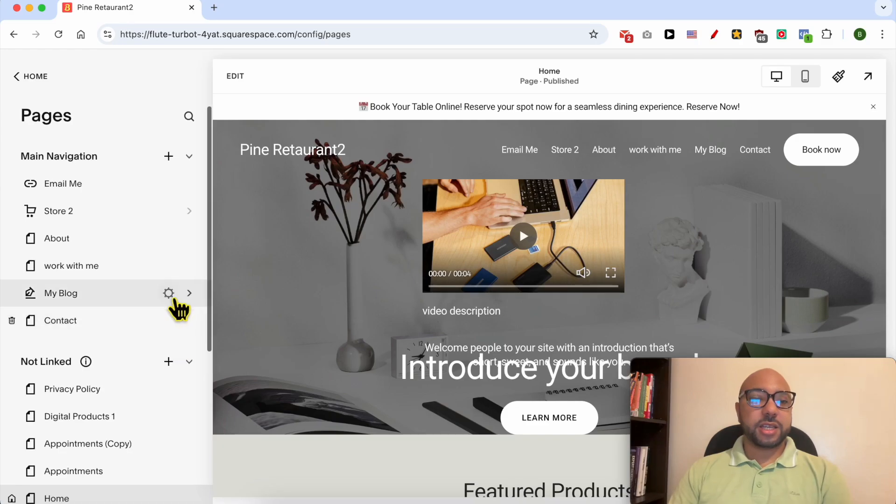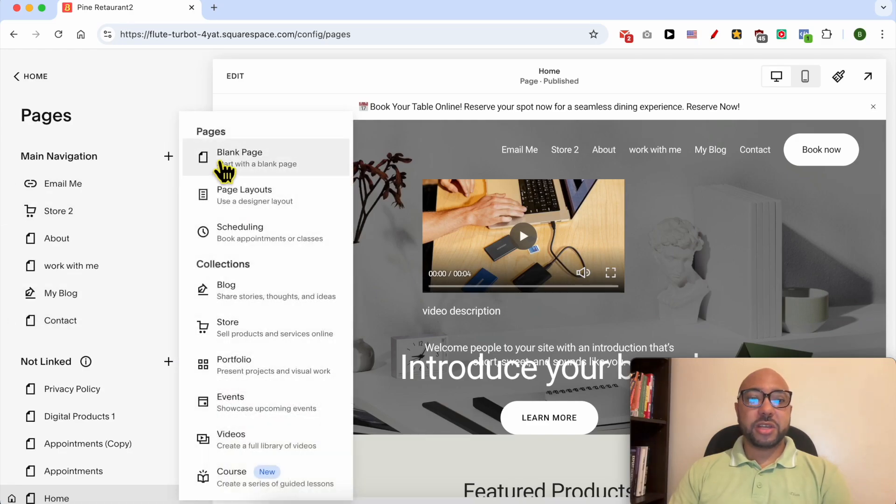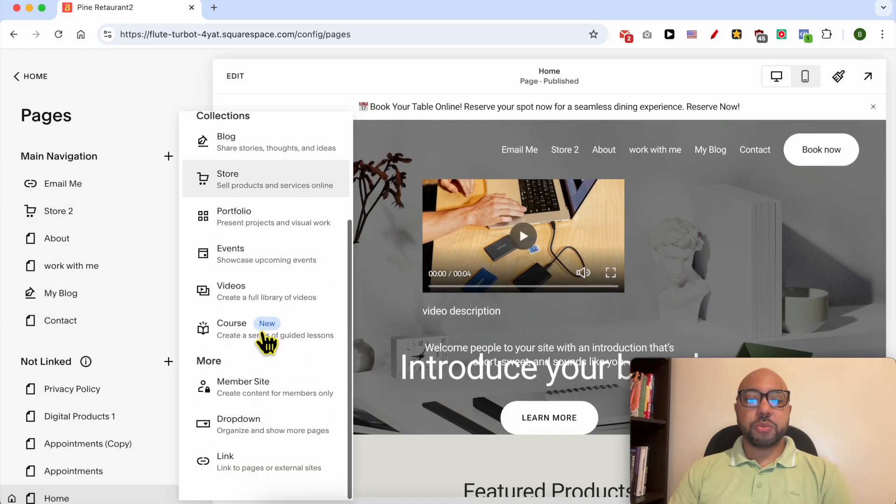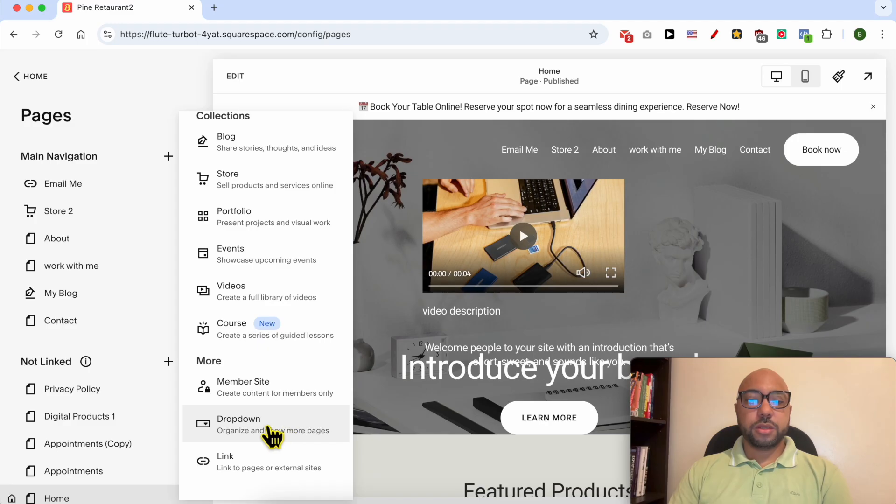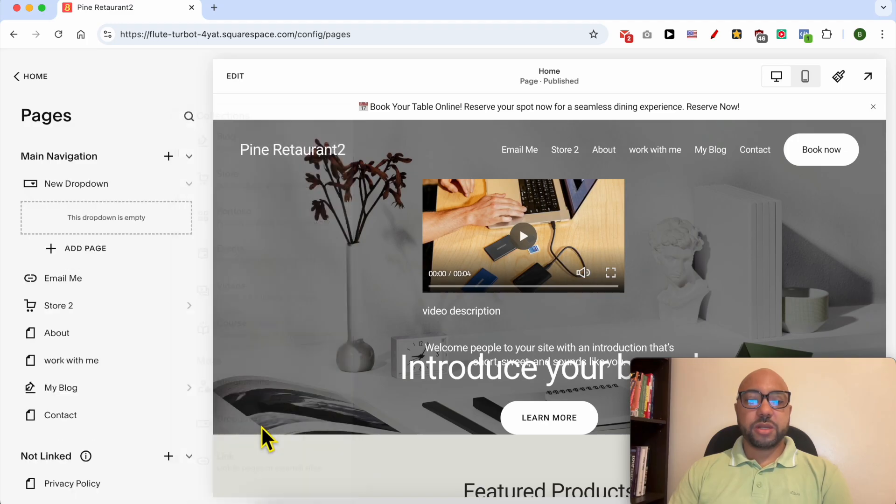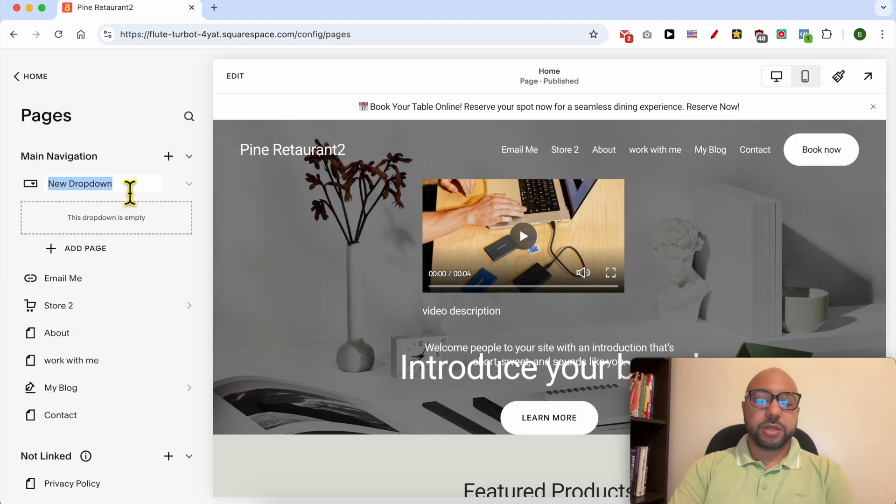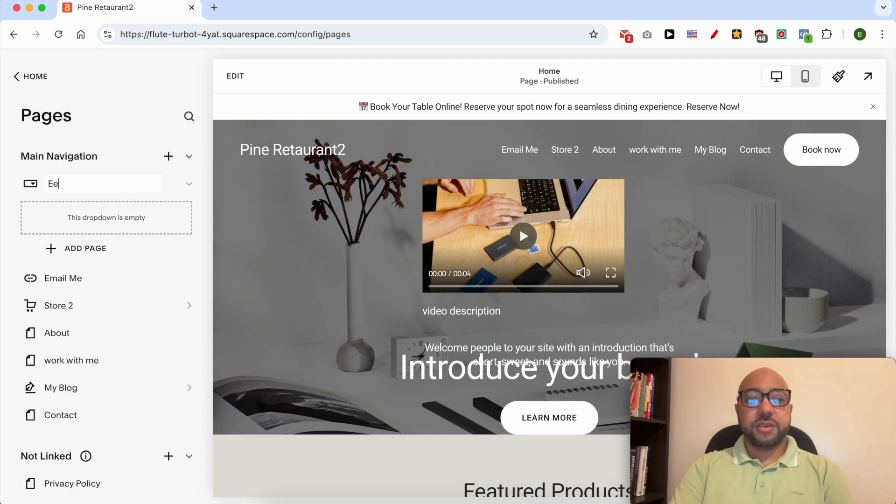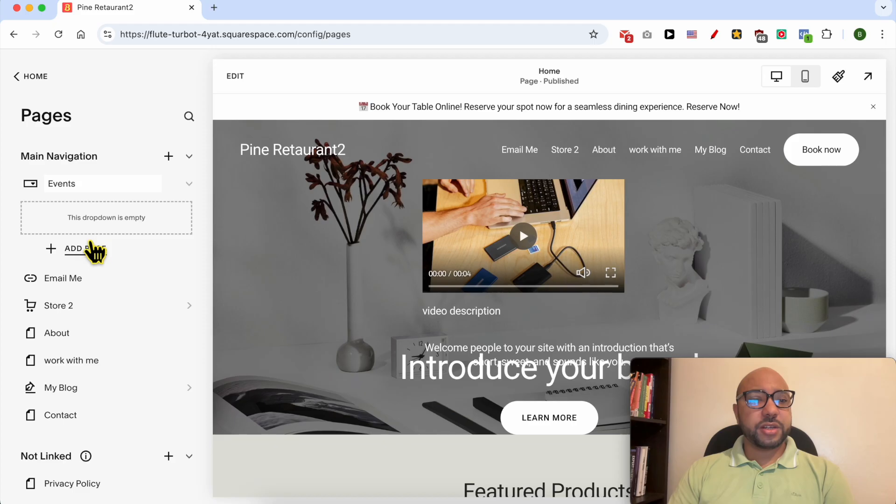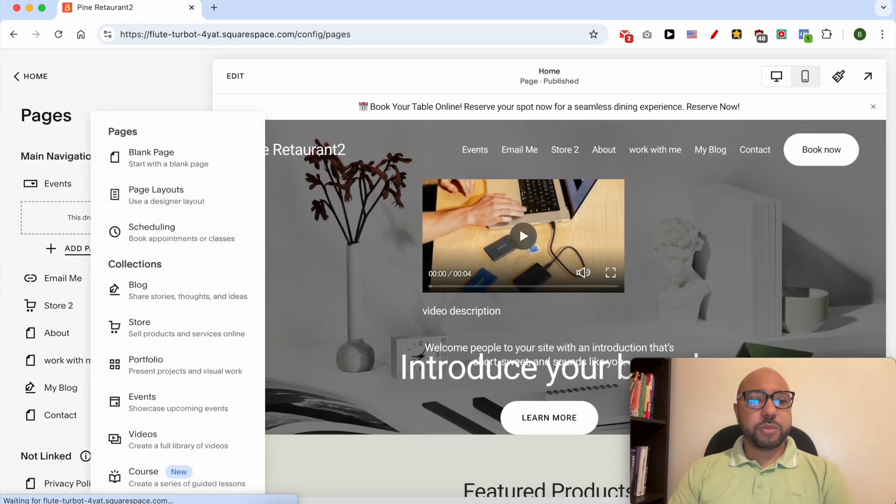Another thing that I would like to share with you is that you can create drop down menu. For example, go to, you can create this drop down for example Events and here you can add a page.